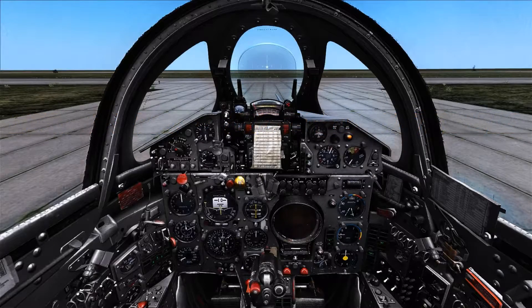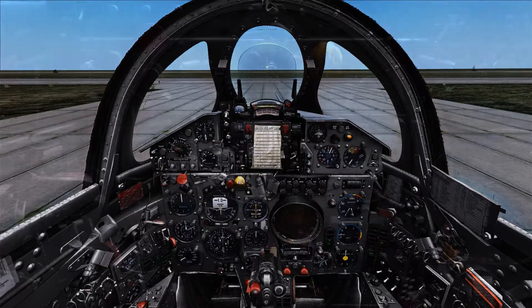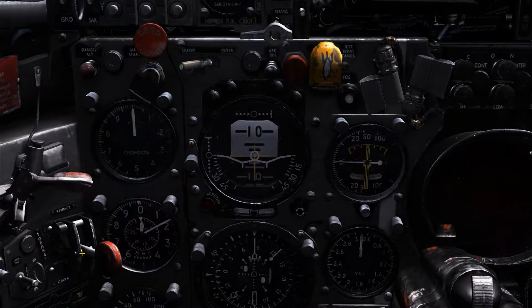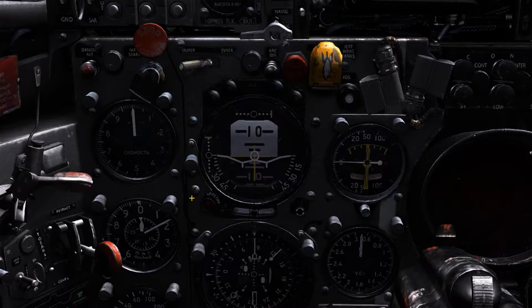This is Banjo and today I'm going over the flight instruments in the MiG-21 BIS found in DCS World. Starting with the ADI, known as the KPP in the MiG, this will display bank, pitch and slip.